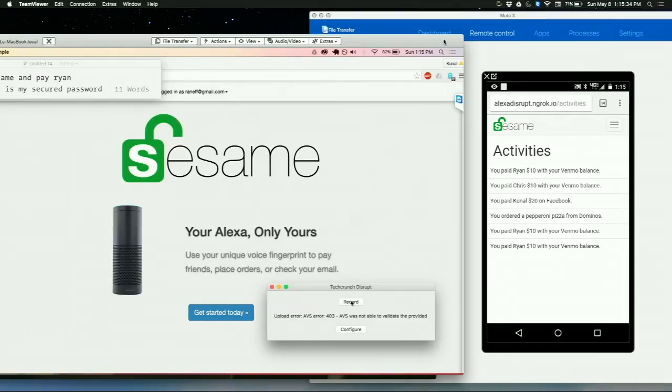Let's try it again. Open Sesame and pay Ryan $10.